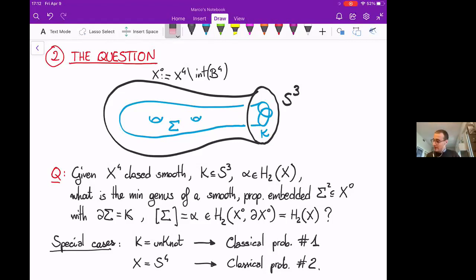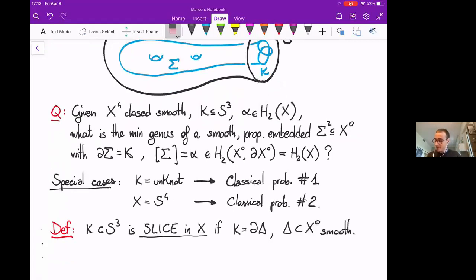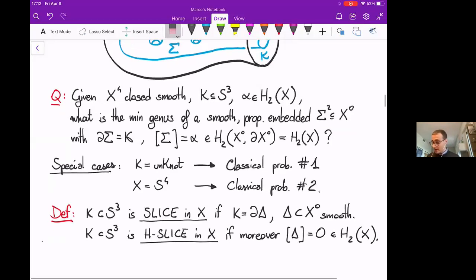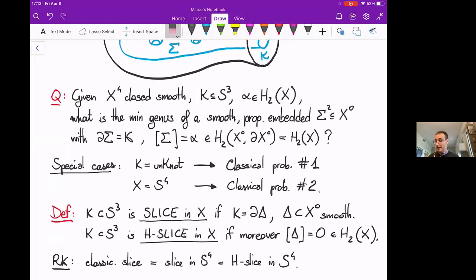Let's move to some definitions. I want to generalize the concept of sliceness to other four-manifolds. We say that the knot is slice in X if it bounds a smoothly embedded disk delta in X-punctured. I will say it is H-slice — where H stands for homologically slice — if that disk is null-homologous. As a remark, in the case of X being S4, both notions recover the classical definition of sliceness.